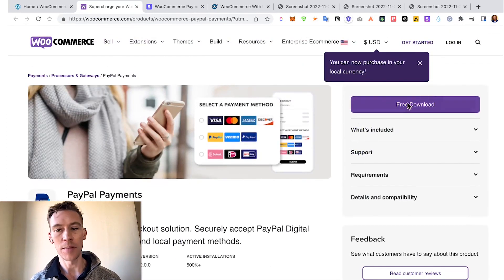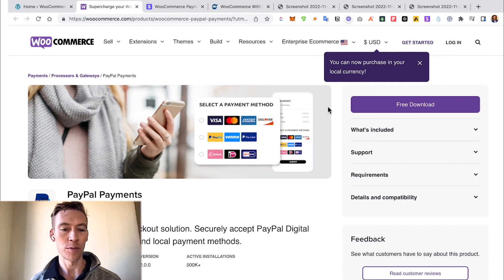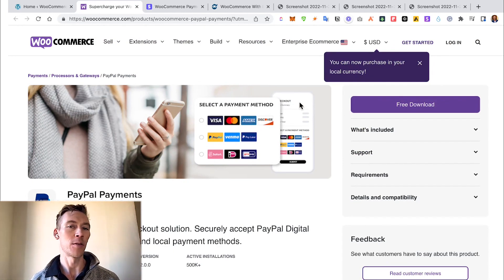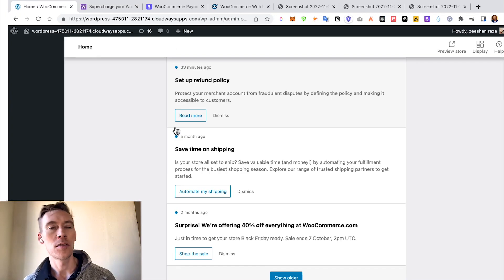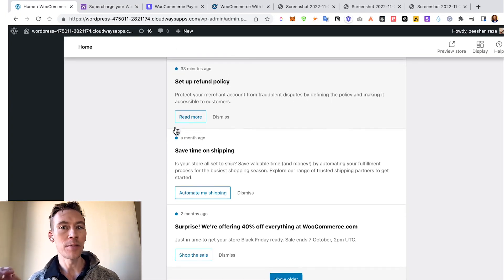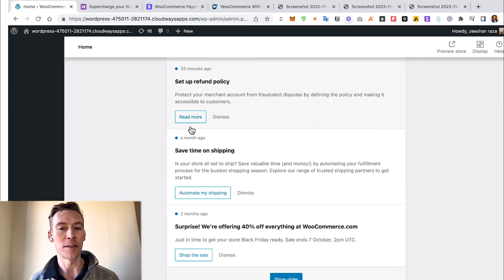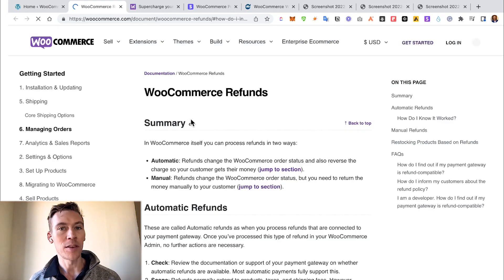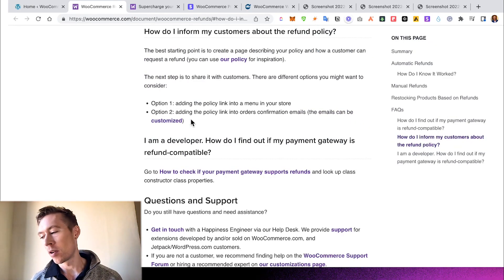In order to do that, make sure you click the Free Download and then go through the quick process. But for the sake of this video, I'm not going to do that. Also down in the inbox, it's really important that you set up your refund policy.